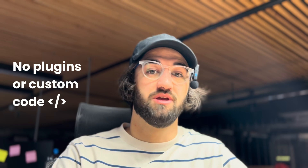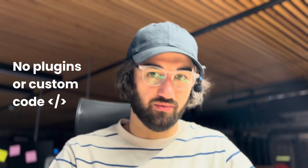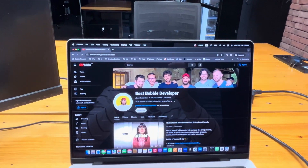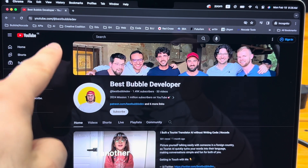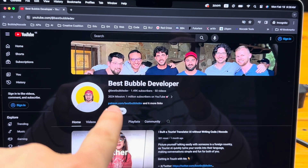Pay attention: you should not use any plugins, you should not use any HTML elements or custom code — it has to be native Bubble. One requirement though: you have to be an active subscriber of my YouTube channel, youtube.com/@bestbubbletab. Hit the subscribe button if you're not already subscribed. I'll share the Google Form link down below so you can share your submissions there.